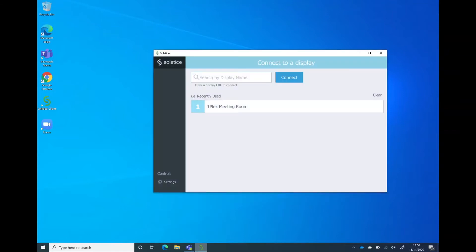Let's take a quick look at what I actually need to do in the room. At the moment, I'm not connected to the screen, but all I've got to do is walk into the room, fire up the client software. I can see here, because I've connected to this room before, it's giving me a link to it.